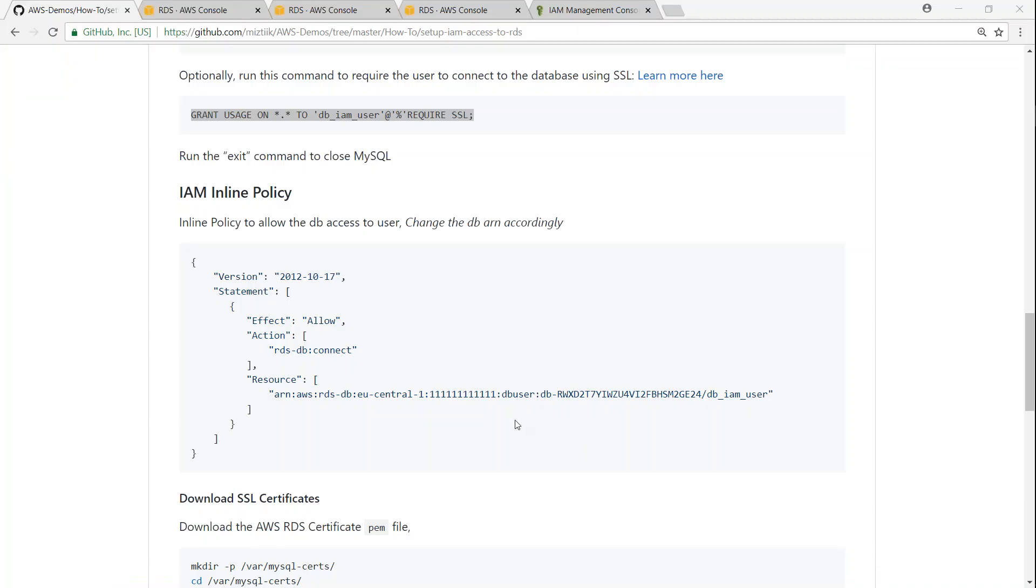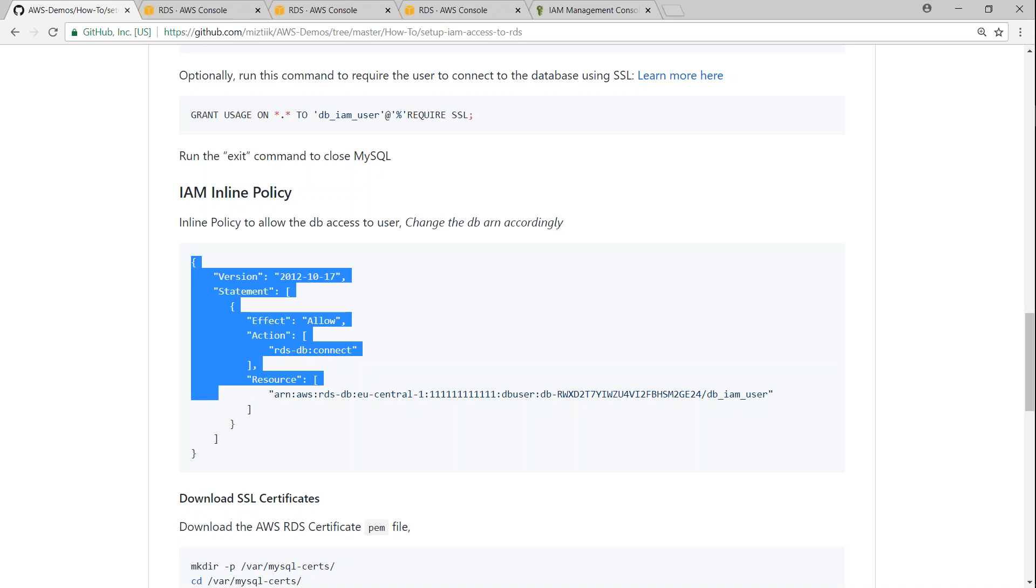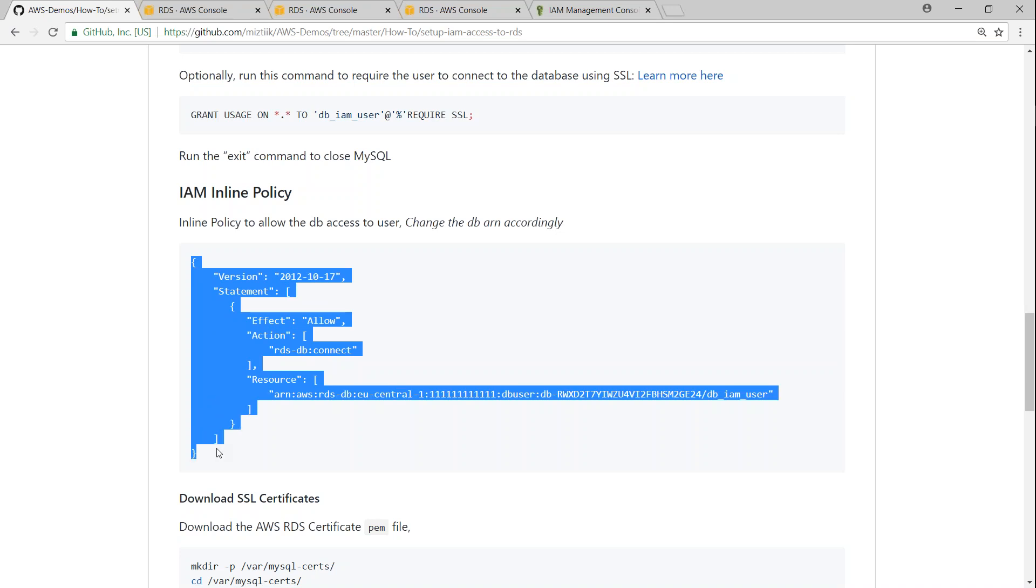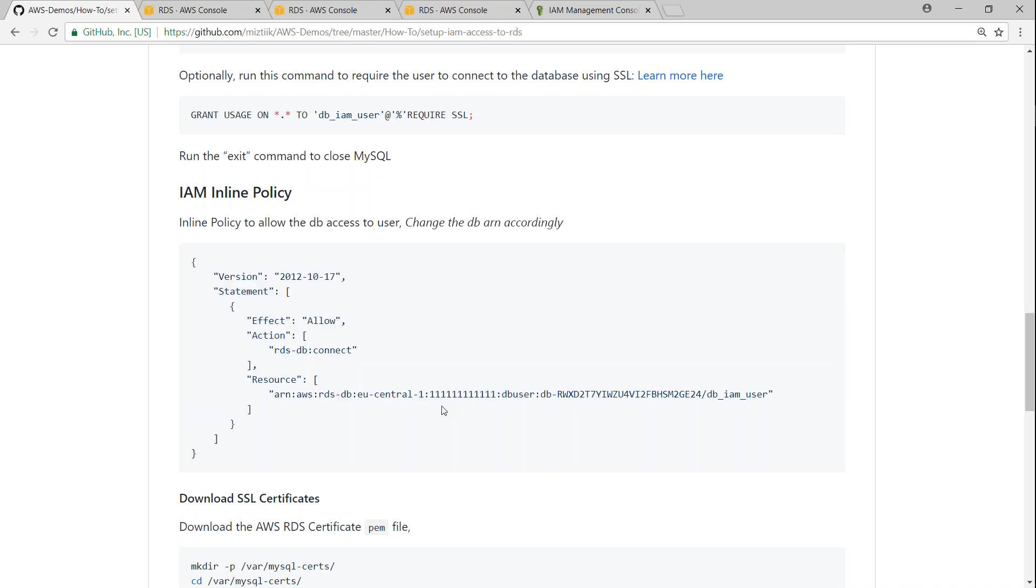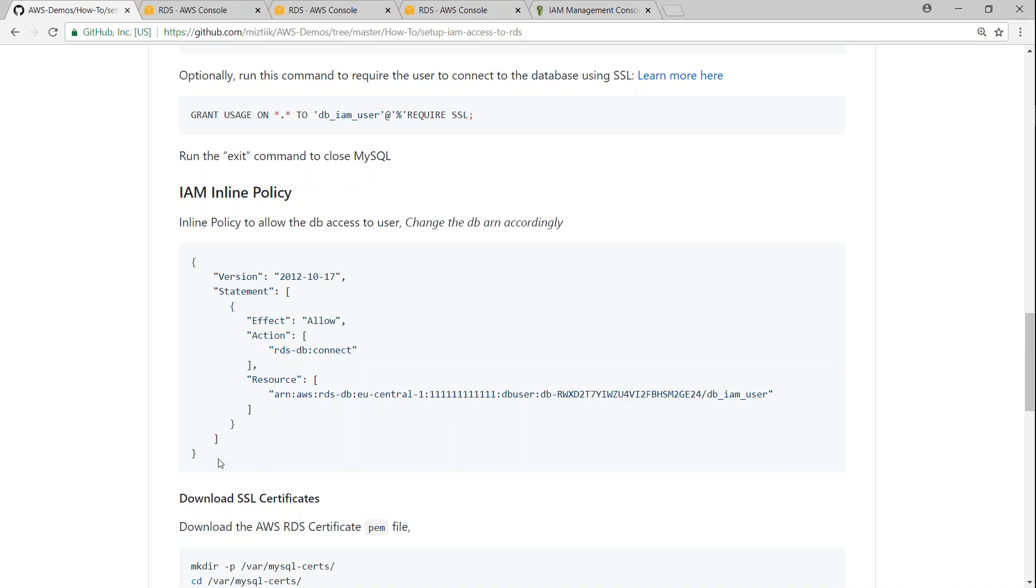So the next step that we need to do here is updating our IAM policy. So the default policy looks like this that is the trust policy especially and all we have to do is just update the account number for your account number and identifier that you see here the resource identifier.